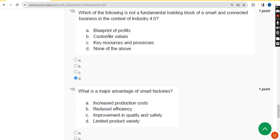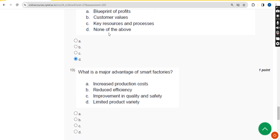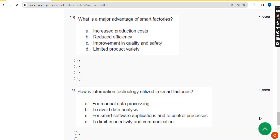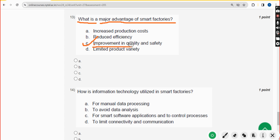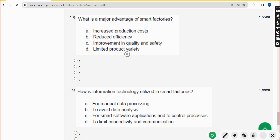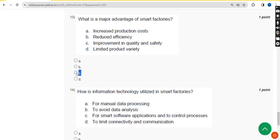Thirteenth question: what is a major advantage of smart factories? The answer is option C: improvement in quality and safety. That is the major advantage of smart factories. Mark option C.